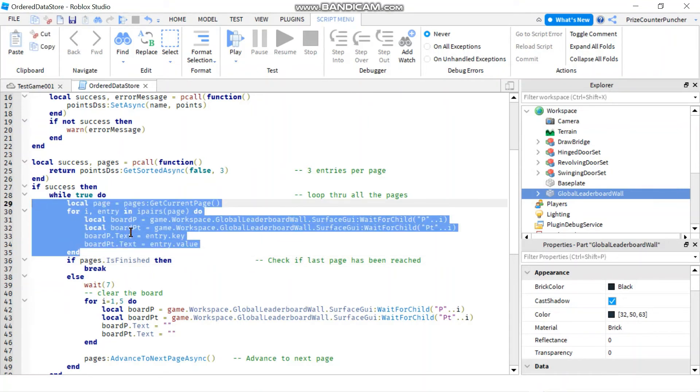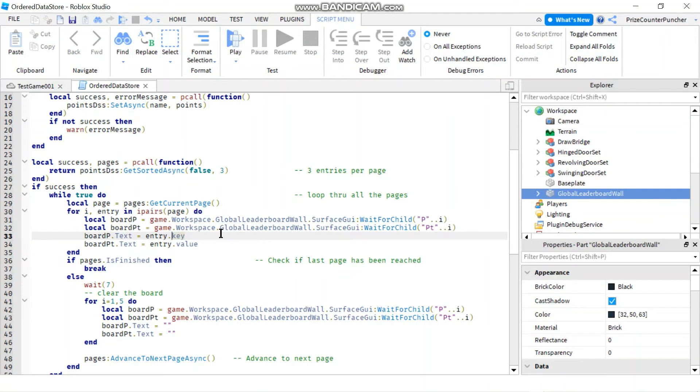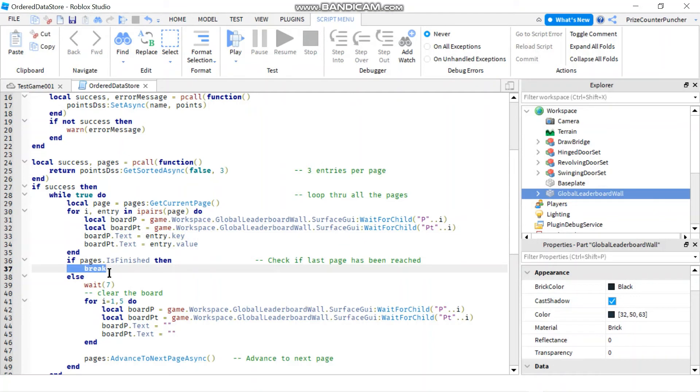Go down here and check to see if that's the last page. If it is the last page, I'm going to break out of this infinite while loop. Otherwise, if it is not the last page, it means there is more.